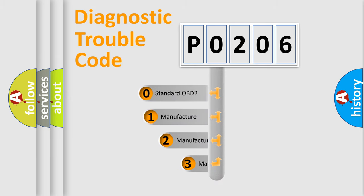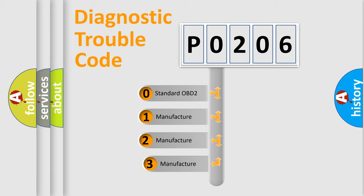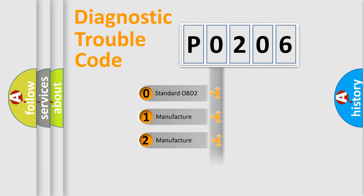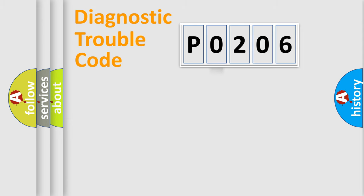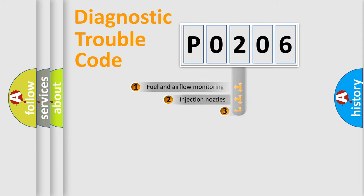If the second character is expressed as 0, it is a standardized error. In the case of numbers 1, 2, or 3, it is a more specific expression of the car-specific error.